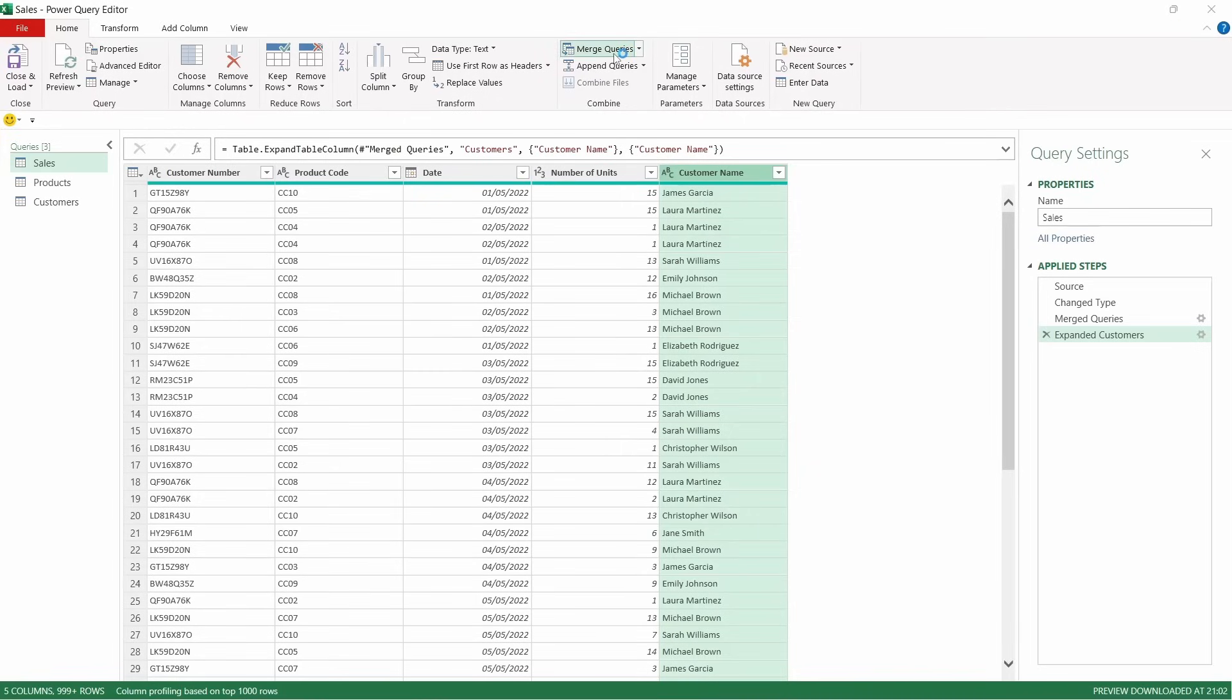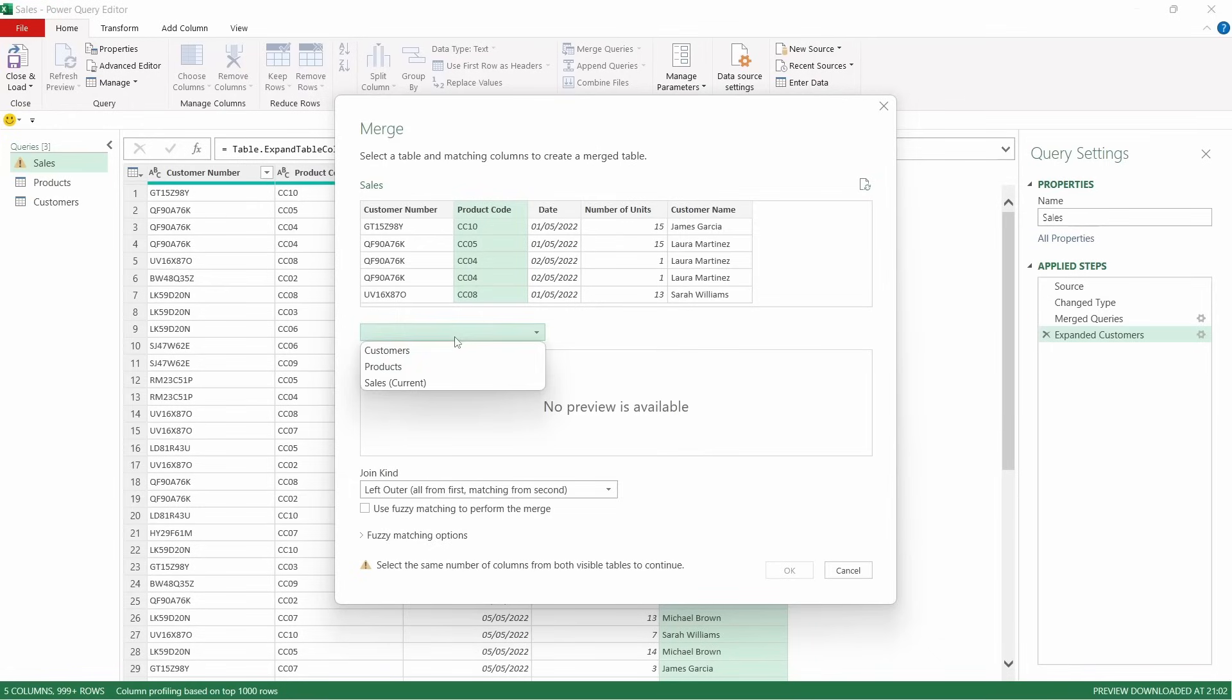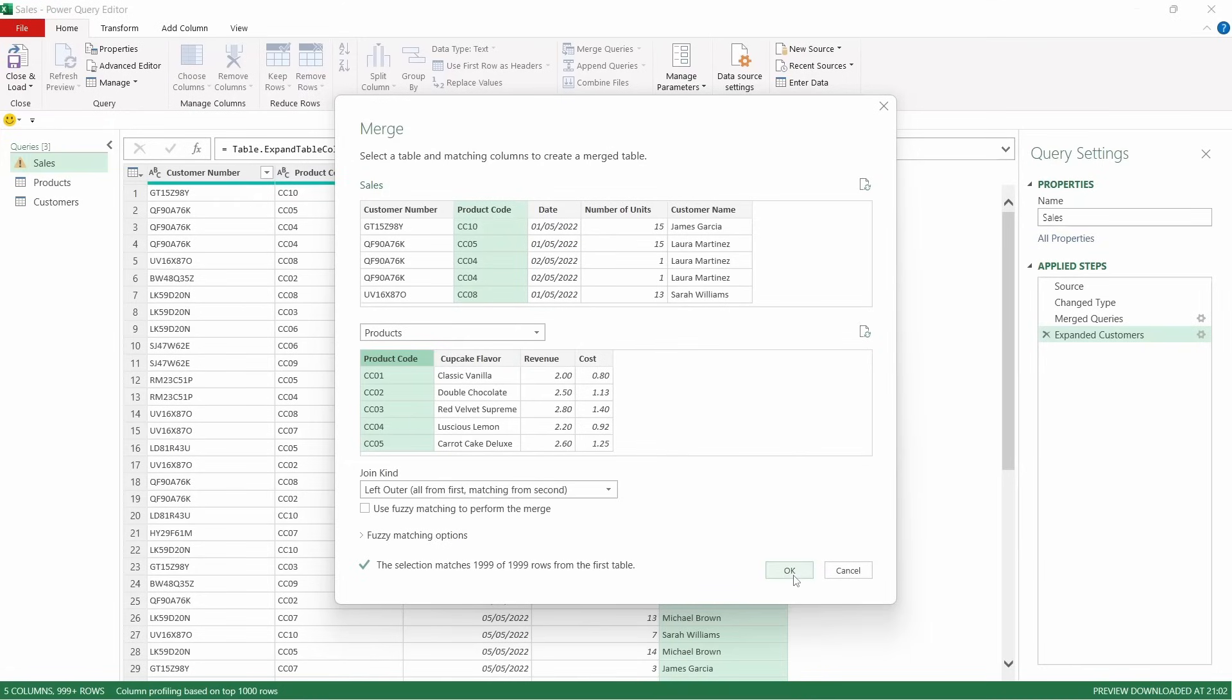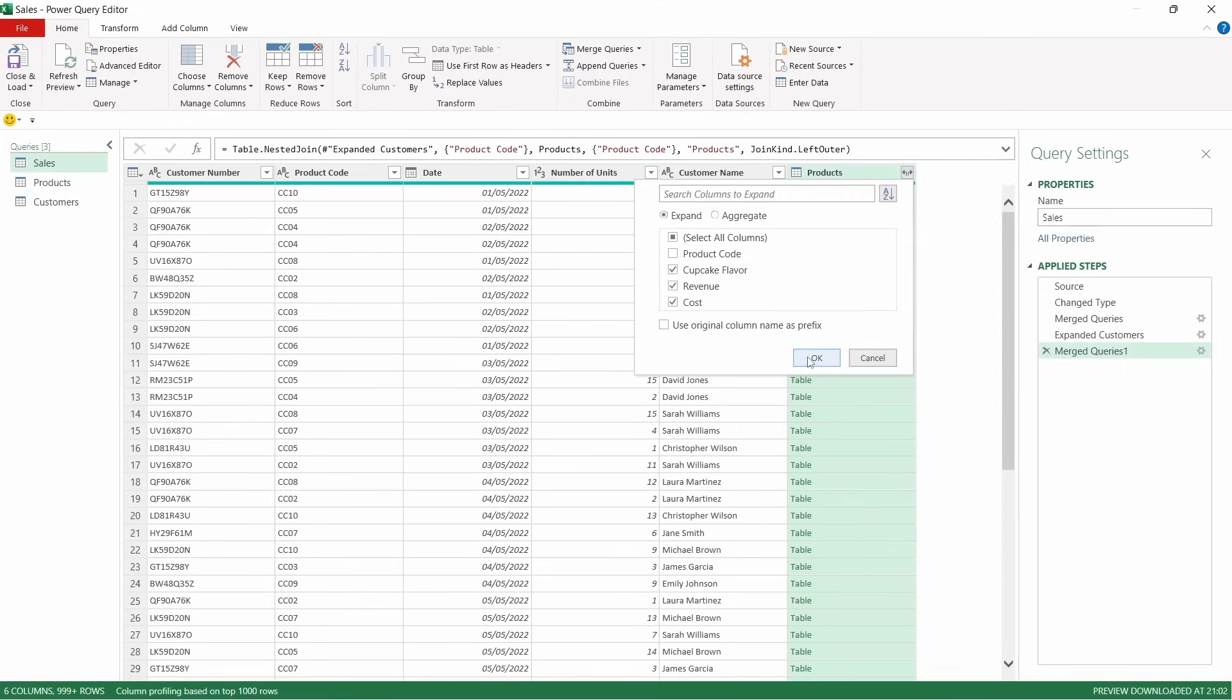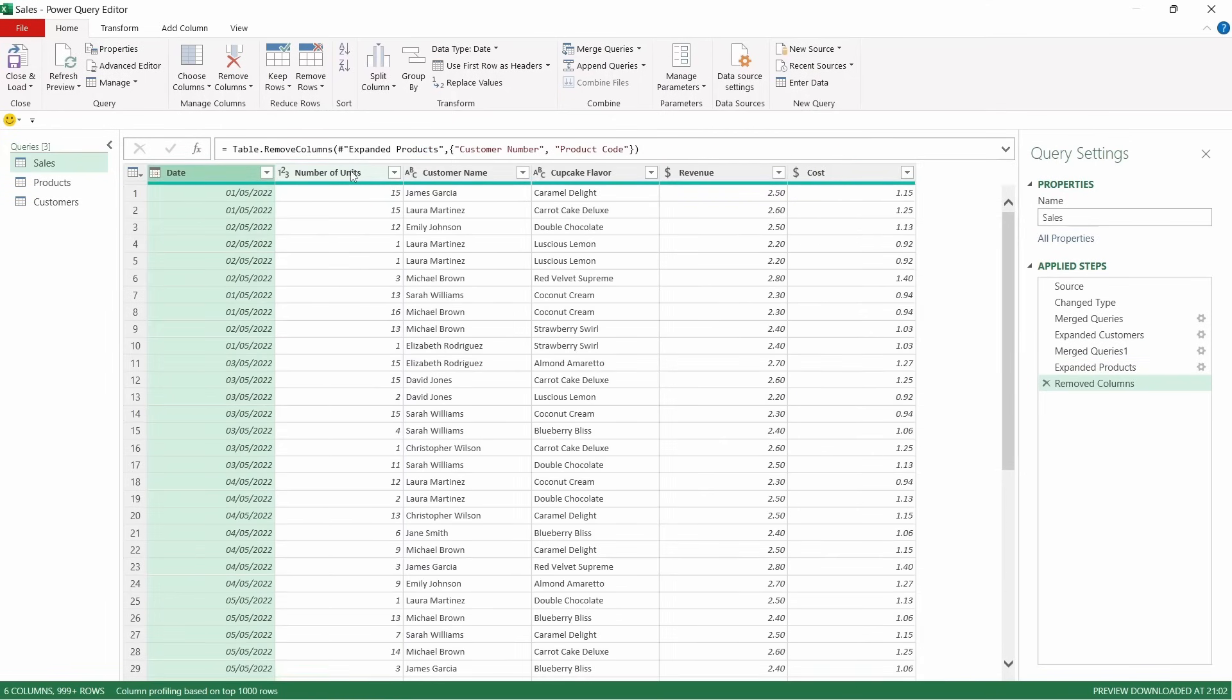Now it brings through all the customer names. We're going to do the same thing now with the products table. So merge queries, product code, products table, and click on the product code there. Now this time, we're going to want to bring through the other three columns. So click OK. Come up to expand, and then just uncheck the product code because we don't need that. We've already got it. OK. Now we have brought through all of those. We click on those two columns that we used and remove them.